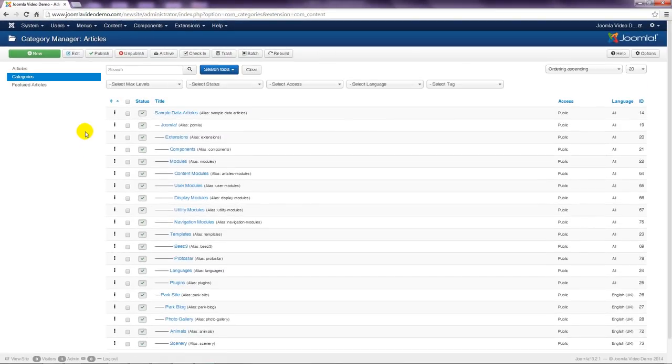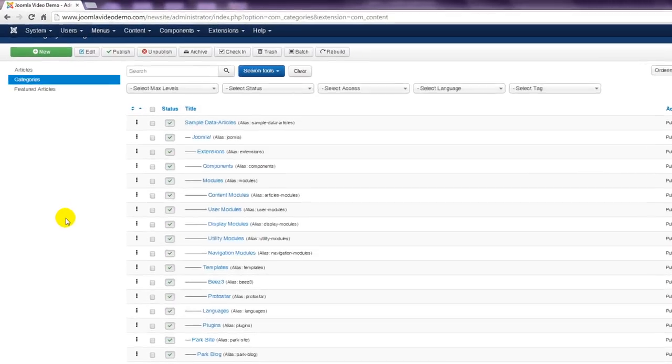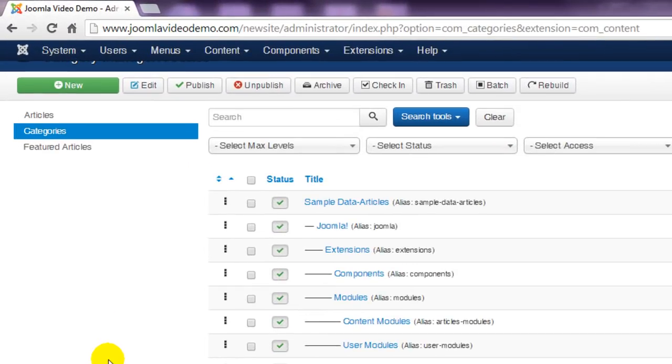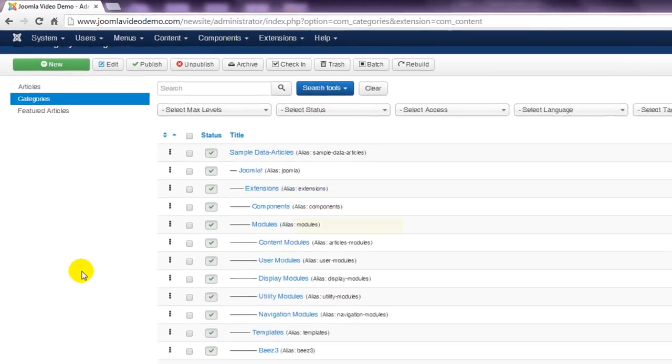If you installed the sample data during the installation you'll see that there are several categories listed already. Many of these are indented to show that they are subcategories of other categories. For example, the content modules category lives inside the modules category, which lives inside the extensions category, which lives inside the Joomla category.